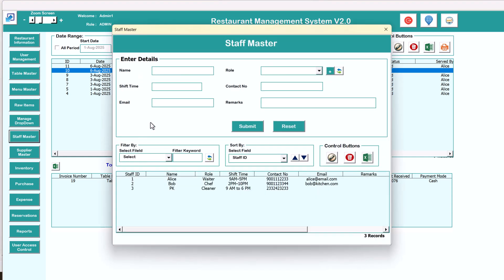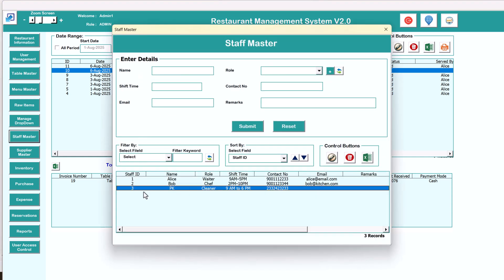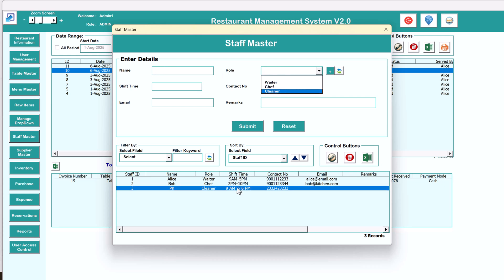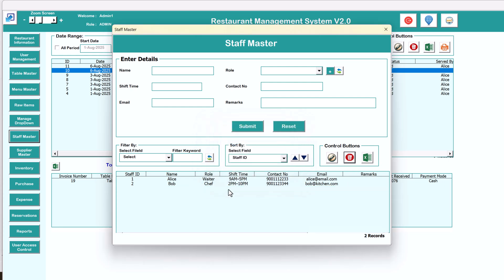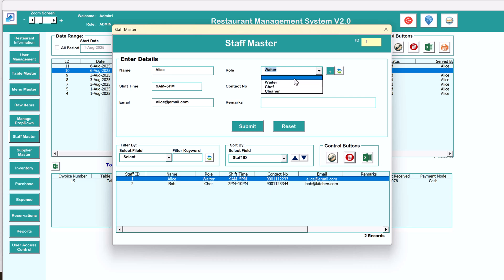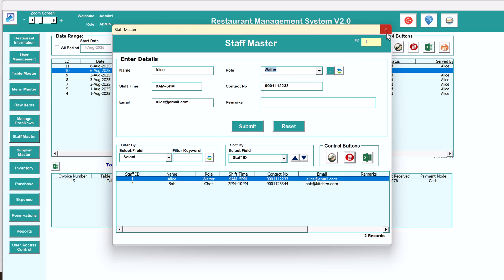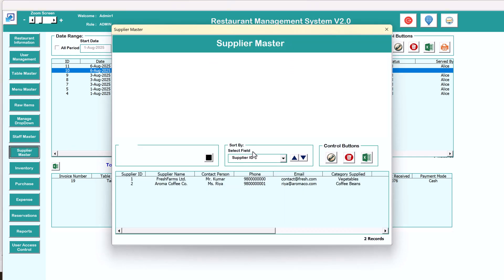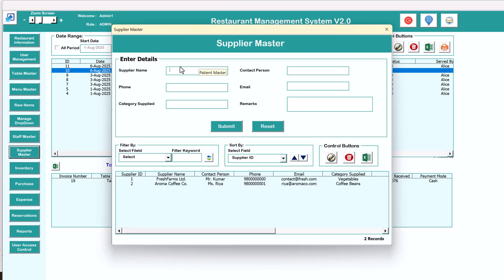Next we have the staff master, which is the master for your staff. You can add new staff like waiter, chef, cleaner, or whatever you want. You can select and delete existing staff, double click to edit, change the role for that person, and submit to update in the system.